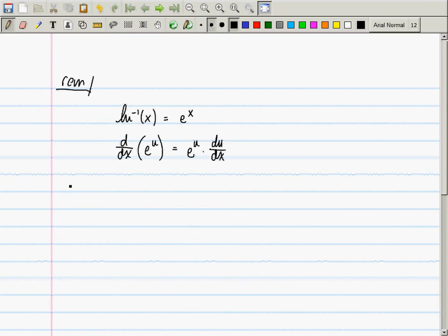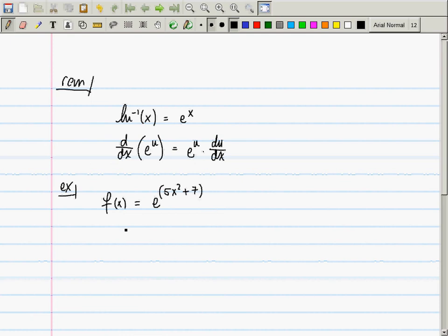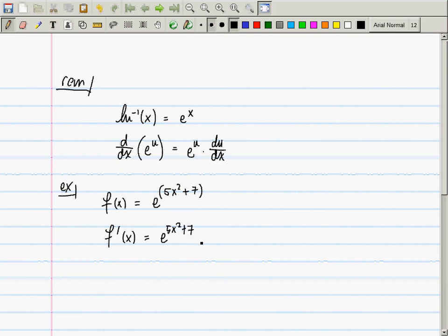Let's review that. If f(x) is something like e to the 5x² + 7, please compute the derivative. The answer is e to the 5x² + 7, multiplied by 10x.